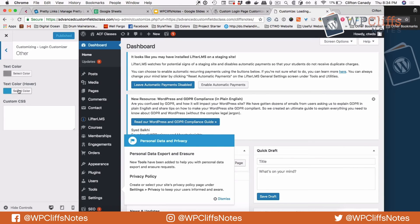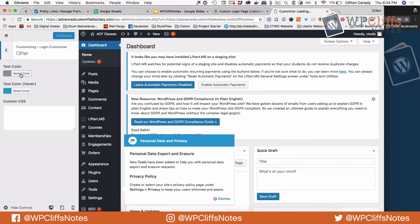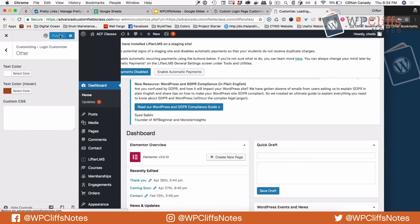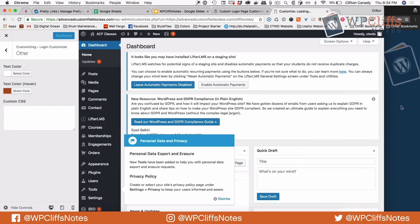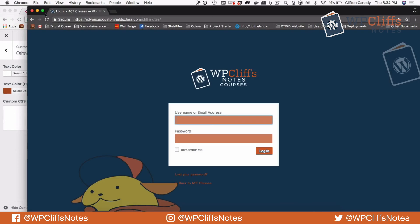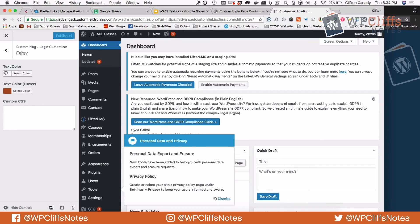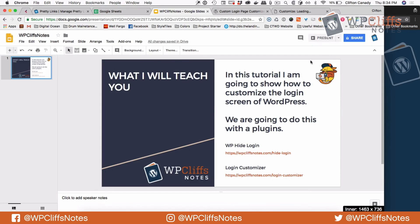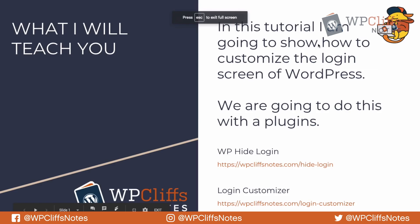Next we can go to Other settings. We can make the text color white so it shows up better. And there we go. That's it — that's how you customize the login screen of WordPress with two plugins.